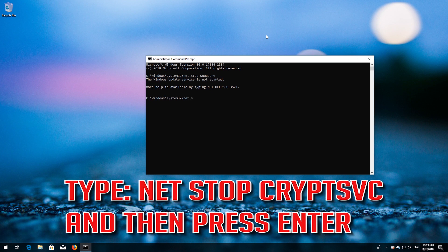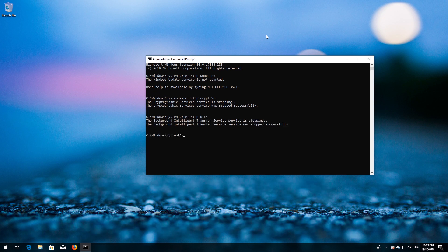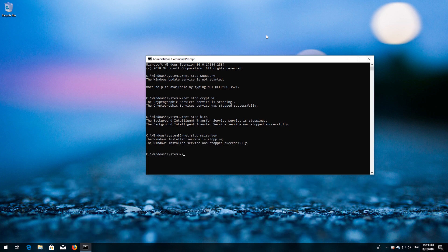Type: net stop cryptsvc and then press Enter. Type: net stop bits and then press Enter. Type: net stop msiserver and then press Enter.